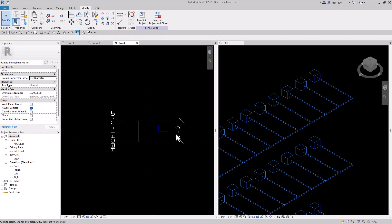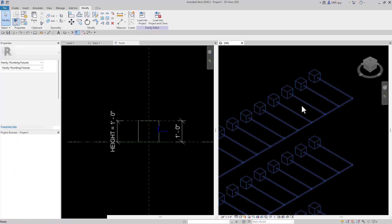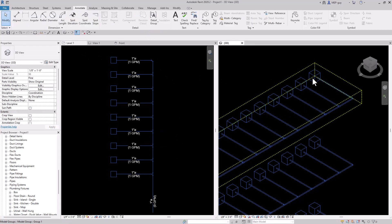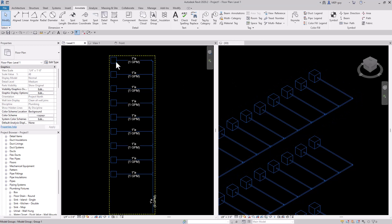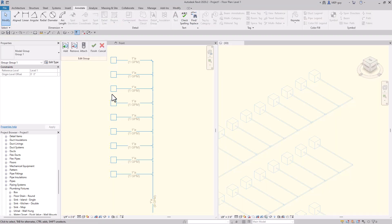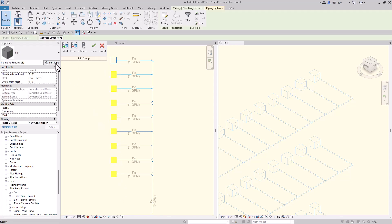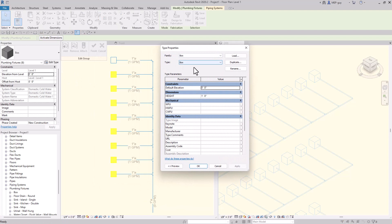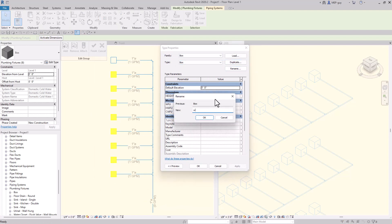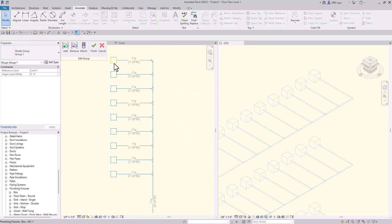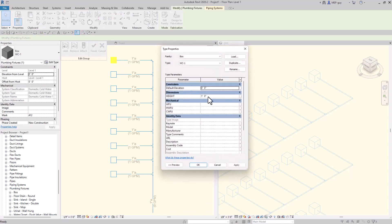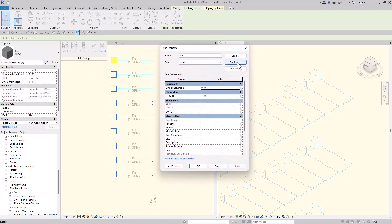Let's undo that and click back into our project to adjust the heights of this fixture. First I need to create different types of fixtures. For all of these I want the standard fixture, so I'll go to edit type — right now it says box, I'll rename it WC1 and click OK. For this fixture I'm going to edit the type and make that WC2, so I'll duplicate this and name it WC2.